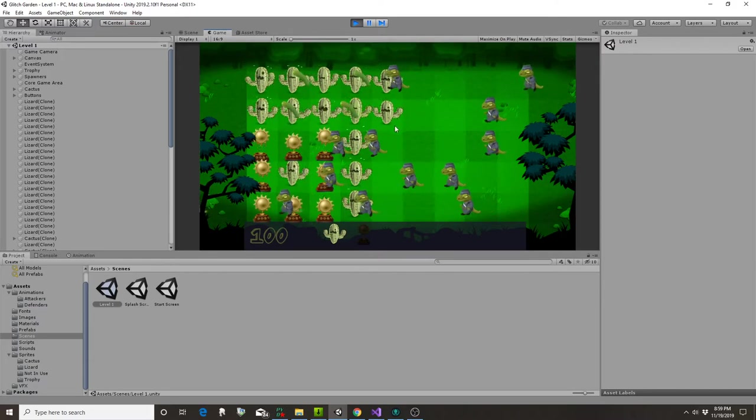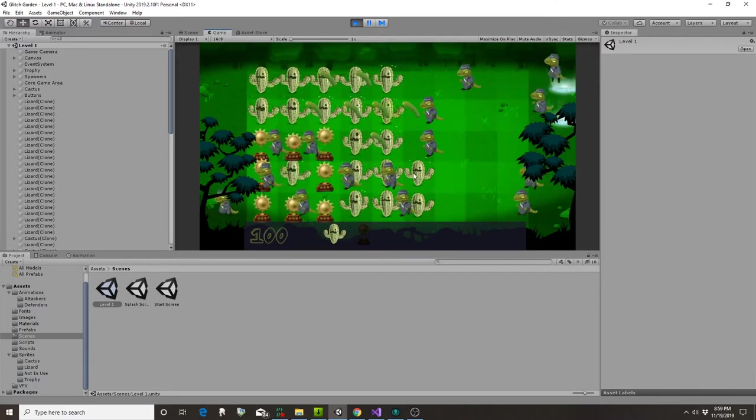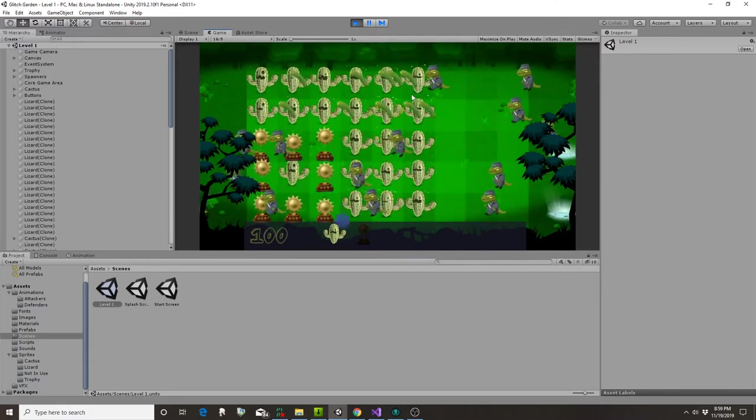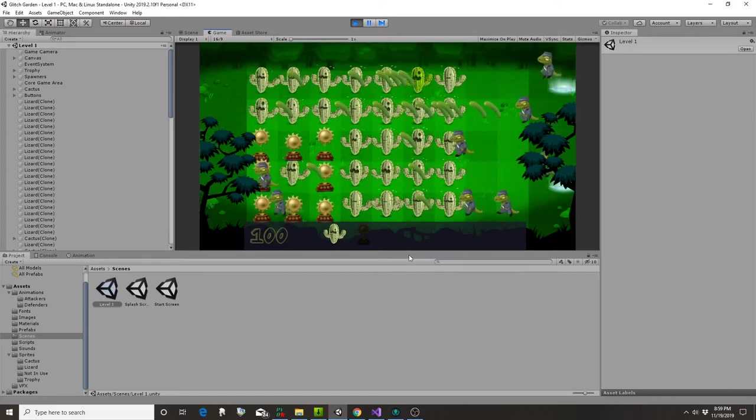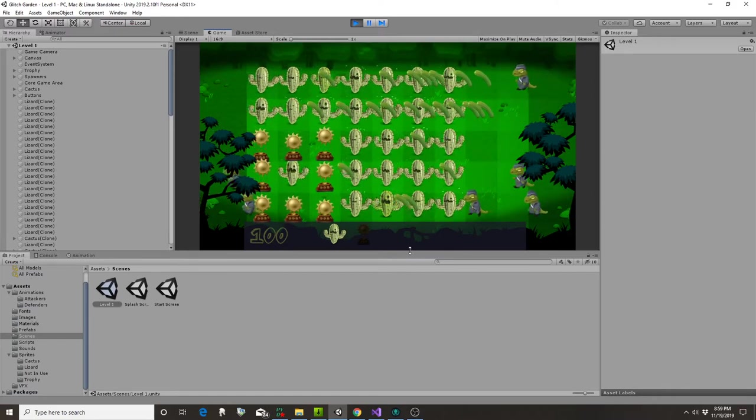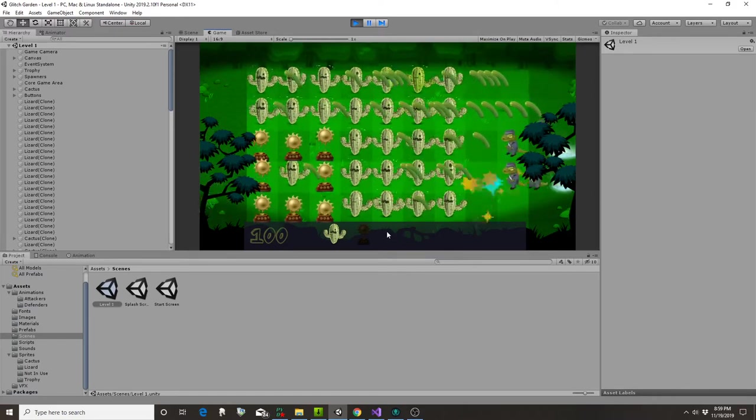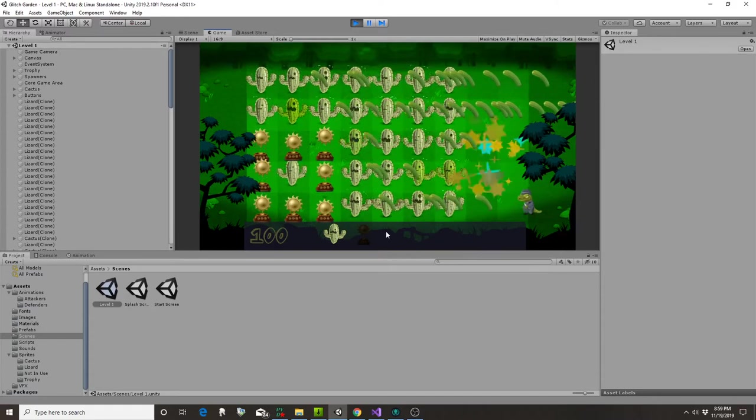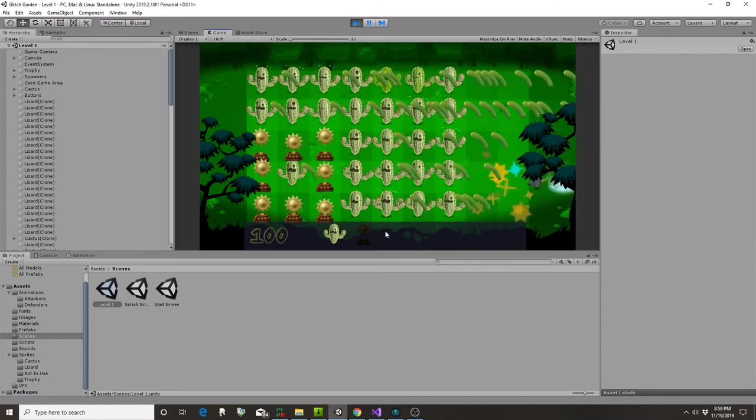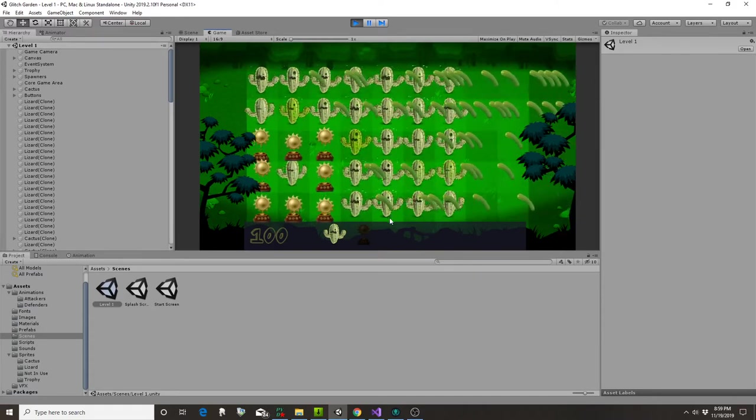If I put these guys all here, I think that'll keep any lizard men from making it across eventually. And the reason it's called Glitch Garden is because we're using assets from a game called Glitch that became defunct.